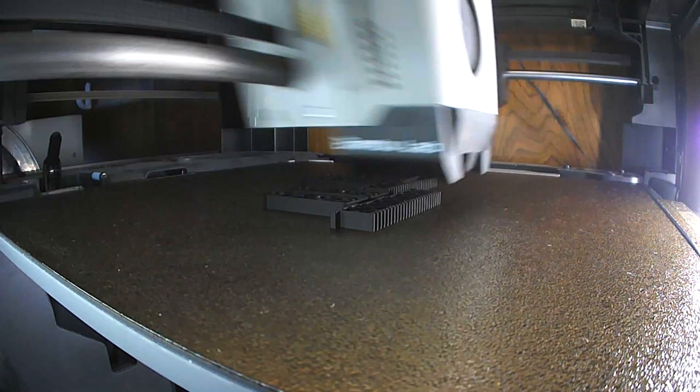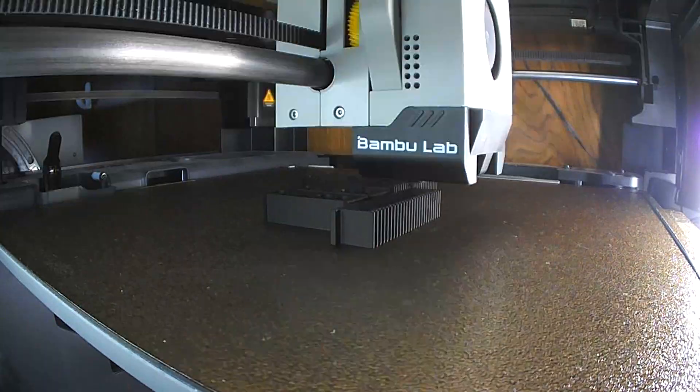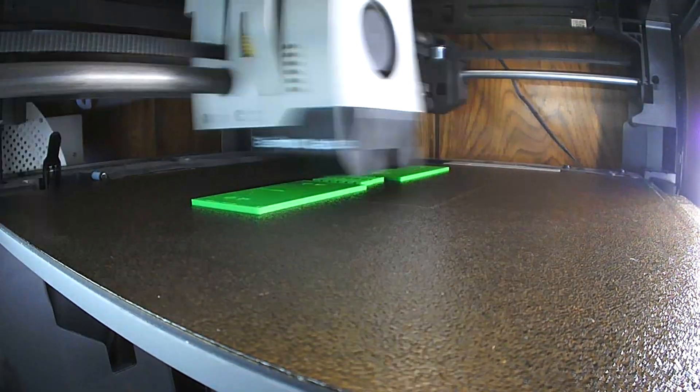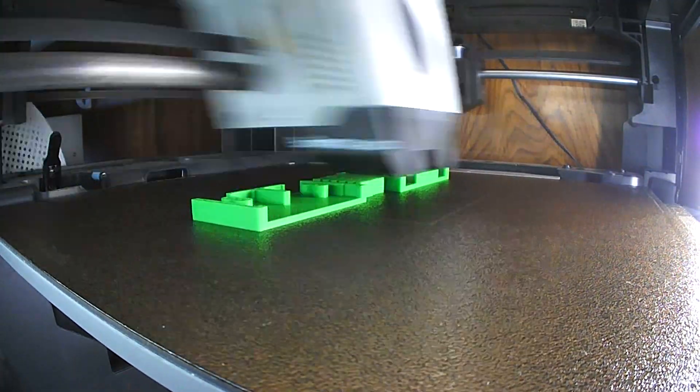And after an hour of printing it was done. There was only one thing left to do, and it was assemble it and try it out.